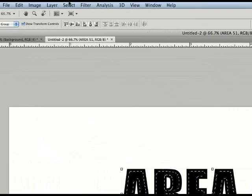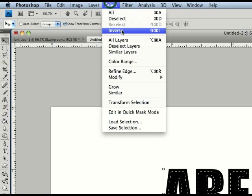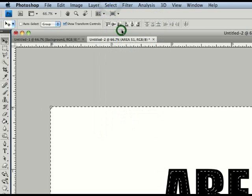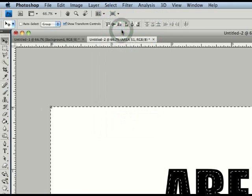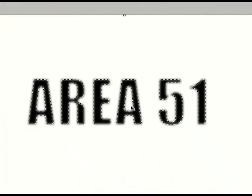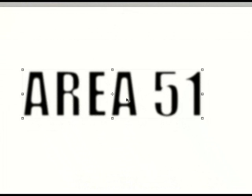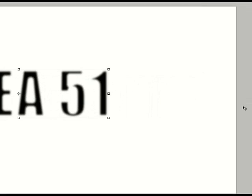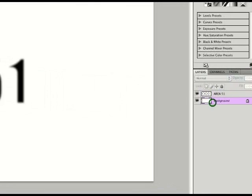Now we're going to go to Select, Inverse. We're going to delete that once and twice. Deselect. And that's your final outcome.